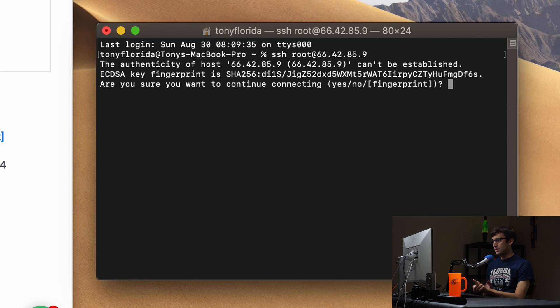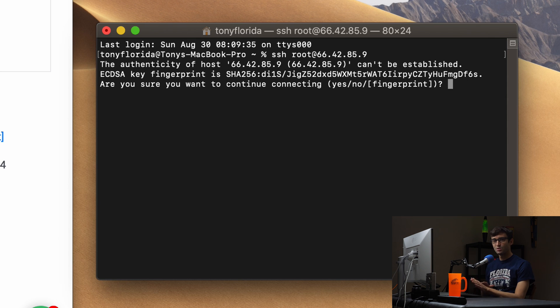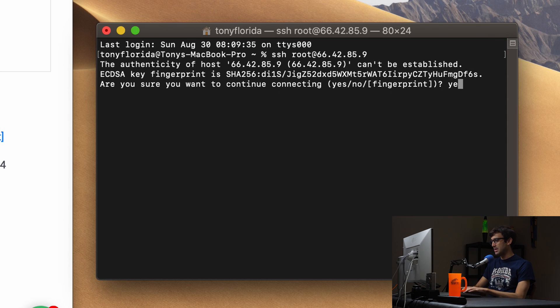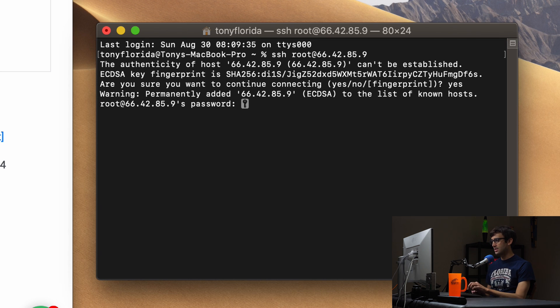Now the first time you're connecting you're going to see this little warning and it's going to say are you sure you want to connect to it? Do you trust it? If you trust it you can go ahead and type in yes. Hit enter and now it's asking you for the password.